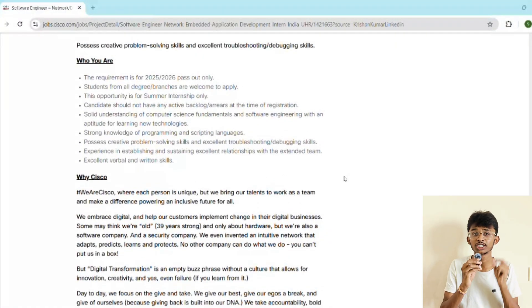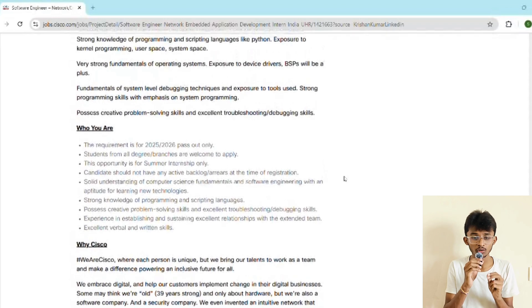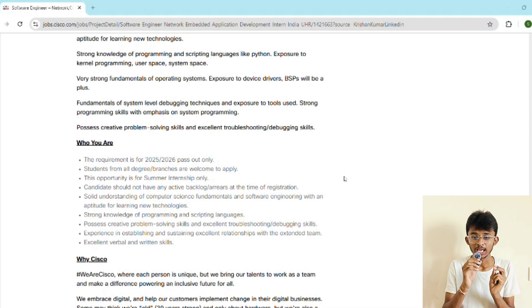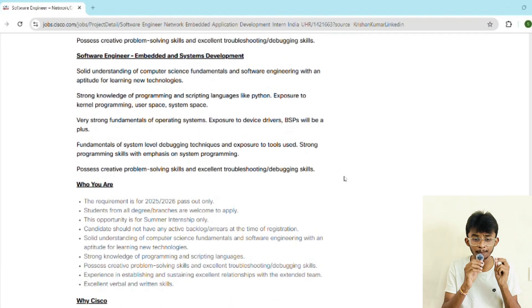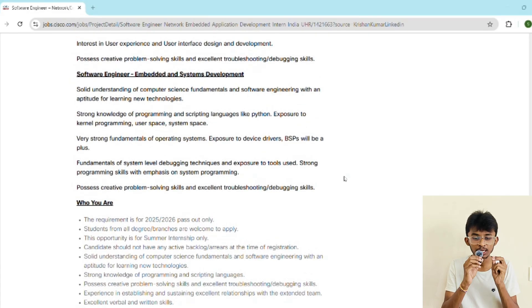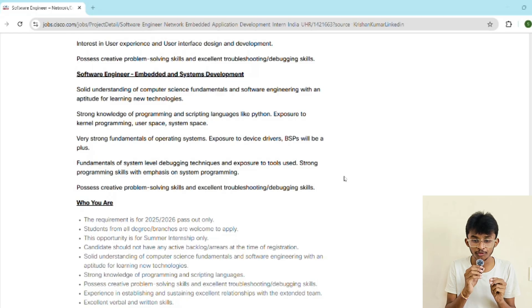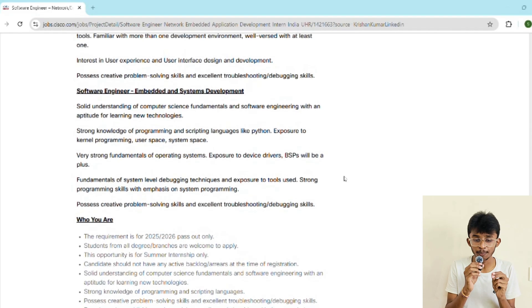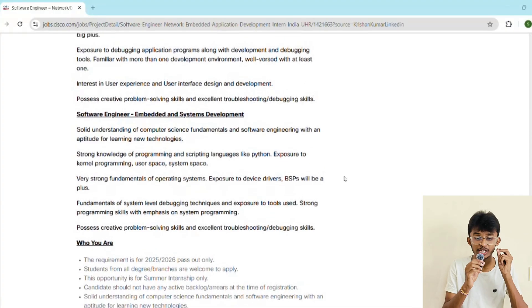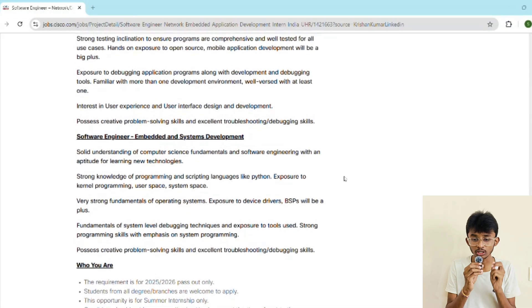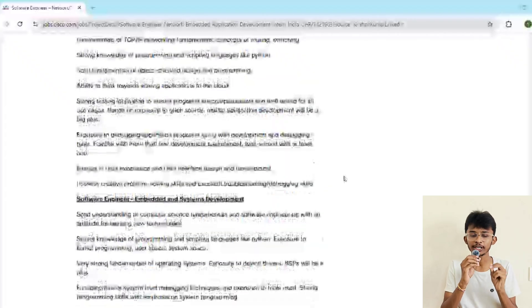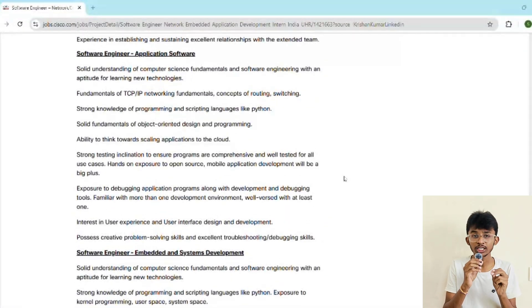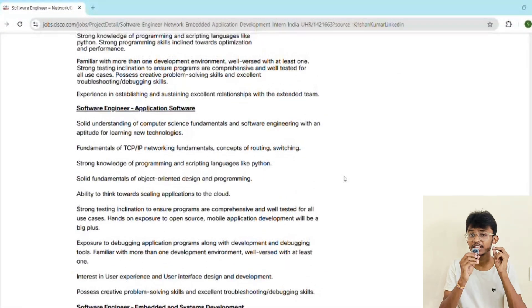If you get shortlisted, then comes the technical rounds. There will be one or two rounds deep diving into your chosen track. For example, if you're into networking, be ready for questions on TCP handshakes and routing protocols. For embedded, be ready for OS scheduling, memory allocation and interrupts. For application development, expect questions on system design, Python code walkthroughs, and debugging exercises. Then comes step four: the manager round. This is where they test how you work in a team, handle deadlines, and solve problems under pressure.